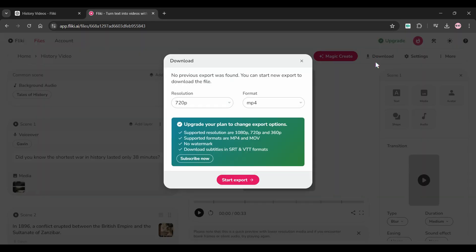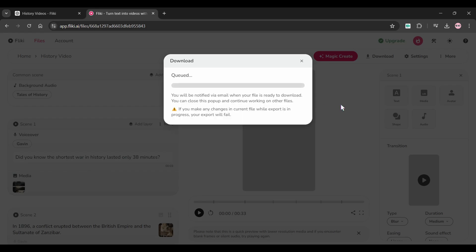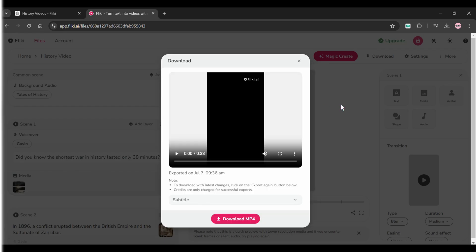Now, to download this video, simply click the download button at the top and select export. Here is the final result.